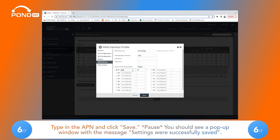Six: Type in the APN and click Save. You should see a pop-up window with the message 'Settings were successfully saved.'